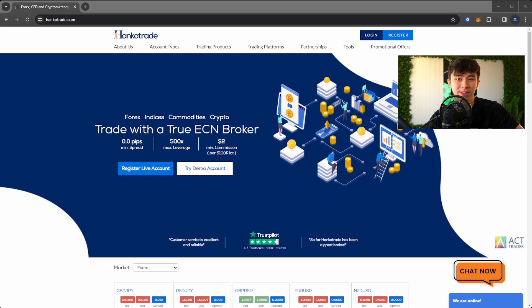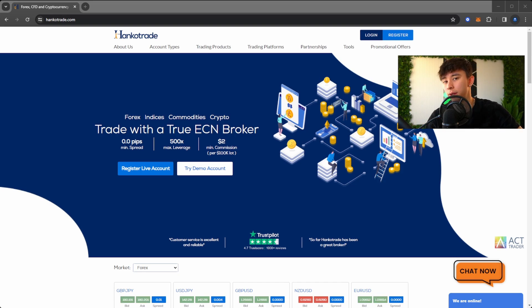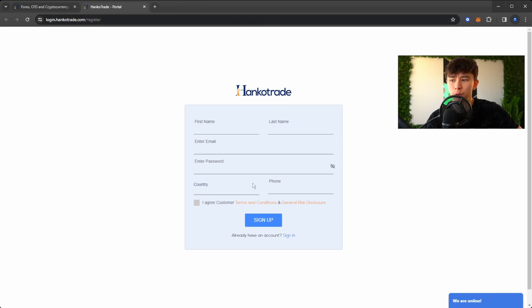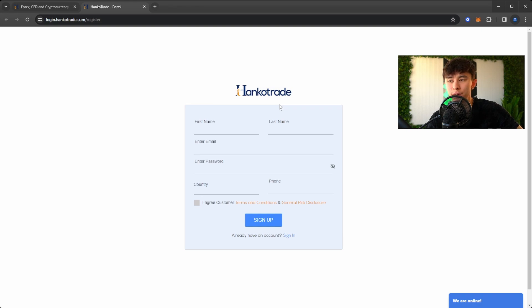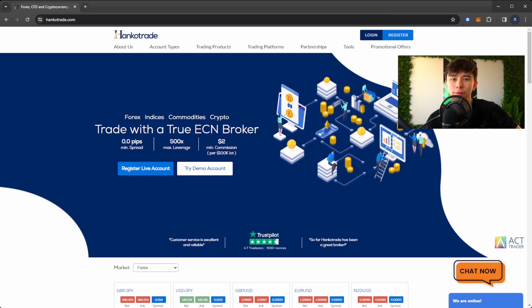Hey, what's going on guys? Today I'm going to show you how to use ACT Trader. One of the first things you'll need is an account with Hankotrade. I'll have a link in the description to sign up. You can also go to hankotrade.com and hit register — it's a very easy sign-up page. You don't have to submit any ID documents because it's an unregulated broker, so it's fast and efficient and you can be up and trading within a short period of time.